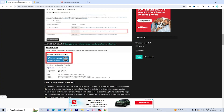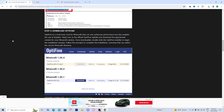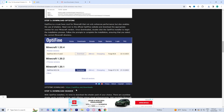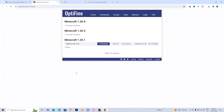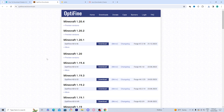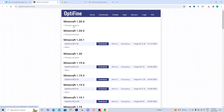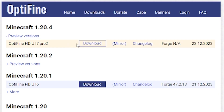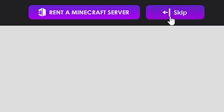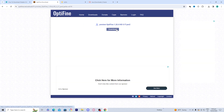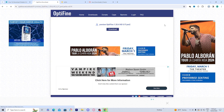Next, go back to the website linked in the description and download Optifine — the download link can also be found on that website. Once you press the link, it should take you to a page where you find the version of Minecraft you want shaders on. I'm getting shaders for Minecraft 1.20.4, but if you're on another version, find it here. Press the download button next to 1.20.4. On the next page, wait five seconds for ads to load, then press the skip button. Press download once more, and Optifine should begin installing.